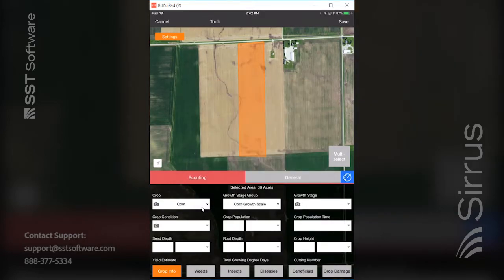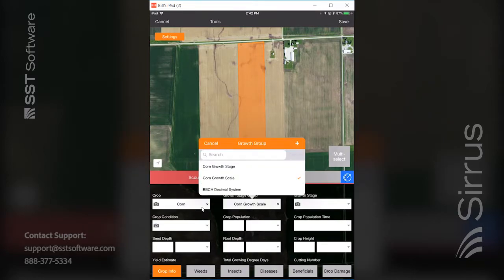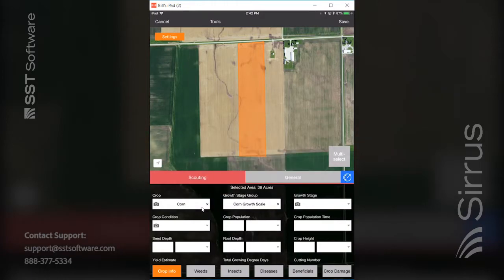If that happens to be corn, you can set your growth stage group, the growth scale or the decimal system — whichever is appropriate for the cropping practice you're working with — and then fill out any other pertinent and detailed information that you want tied to the general crop information for that scouting operation.